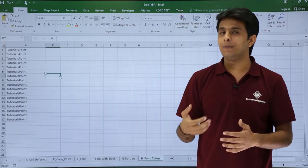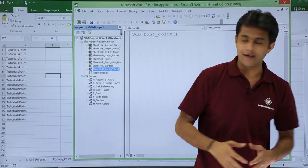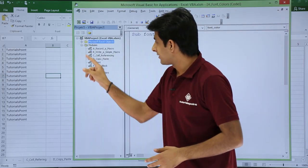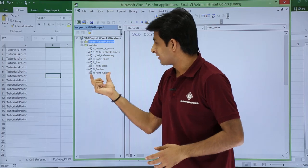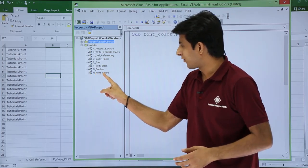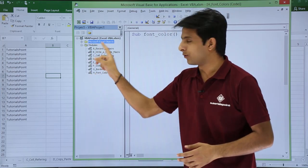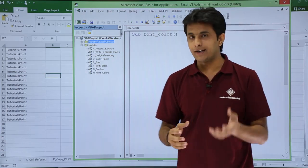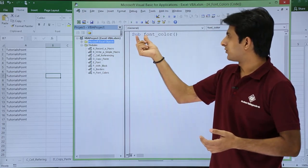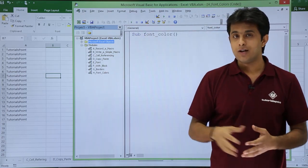I will open the VBA editor part. So this is my VBA editor part. I have created here a module that is H_font_colors in the module folder itself. Now I have created inside that module sub procedure that is font_color.